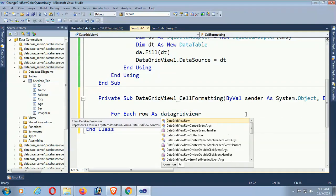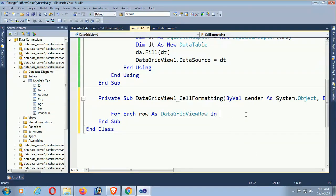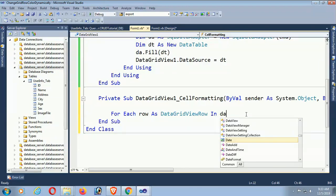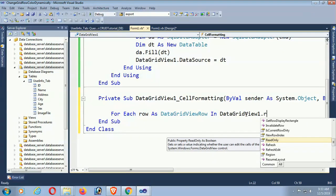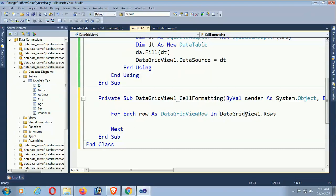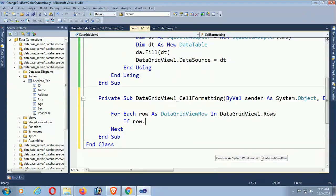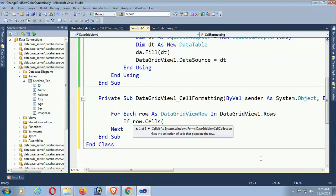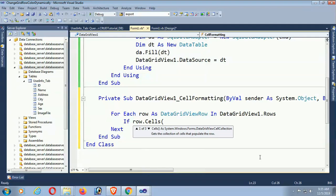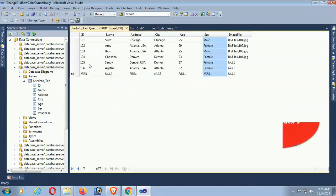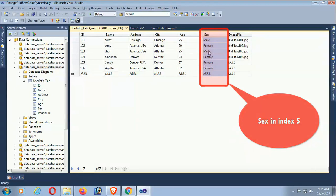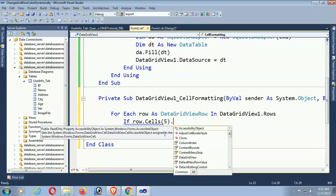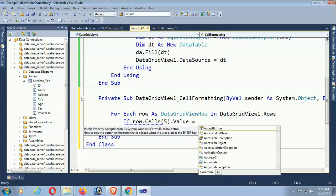DataGridView1.Rows. Yes. Now if row.Cells... Yes, see that sex is index 5: 0, 1, 2, 3, 4, and 5. Okay, so Cells(5).Value equal to 'Male'.